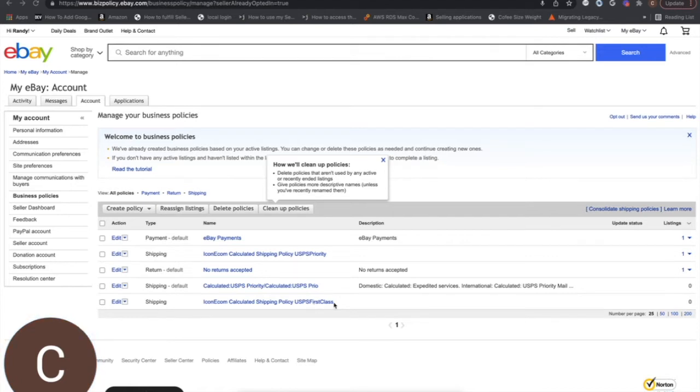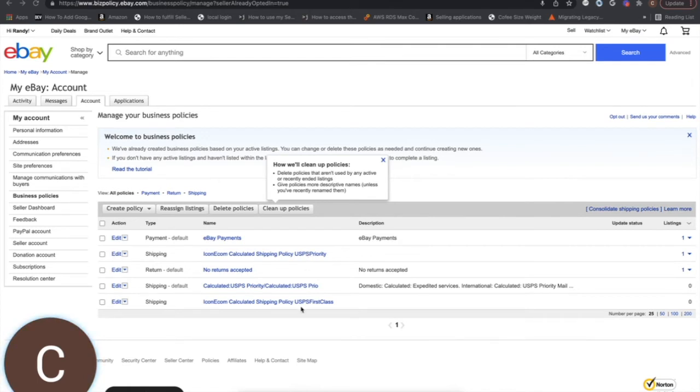By default, this is only going to be set up for US based shipping. If you also want to offer international shipping, you're going to want to come in here and edit these two shipping profiles to add that to it.